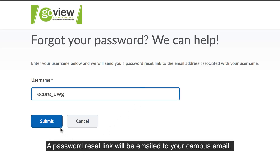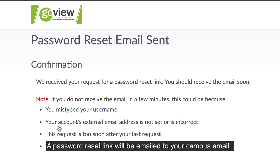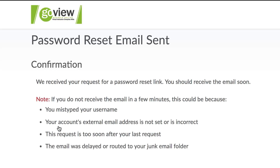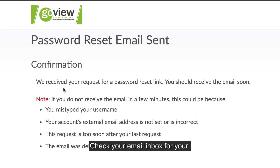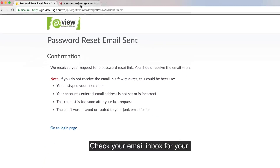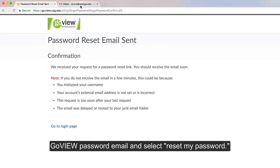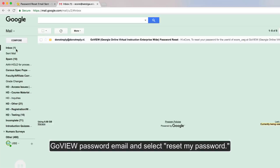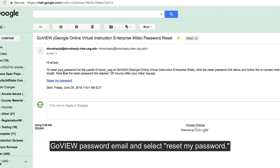A password reset link will be emailed to your campus email. Check your email inbox for your GoView password email and select Reset My Password.